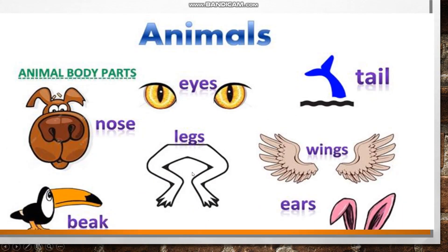If we want to speak about animals, to describe their appearance, facts, and their actions, we should know their body parts. Here we are given some of them: nose, eyes, tail, beak, legs, wings, ears.